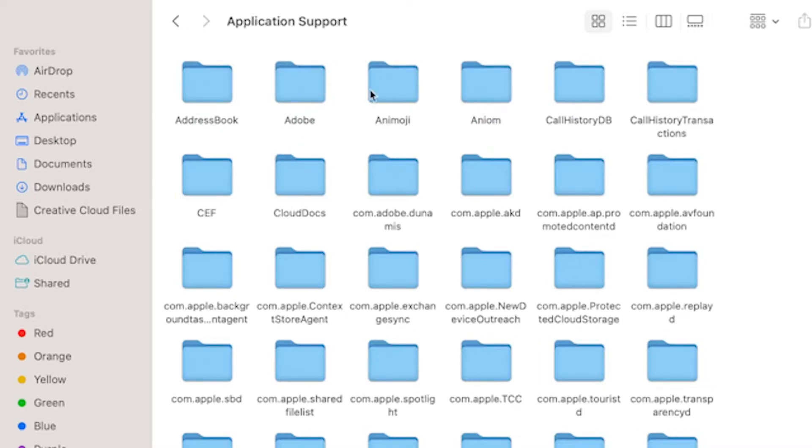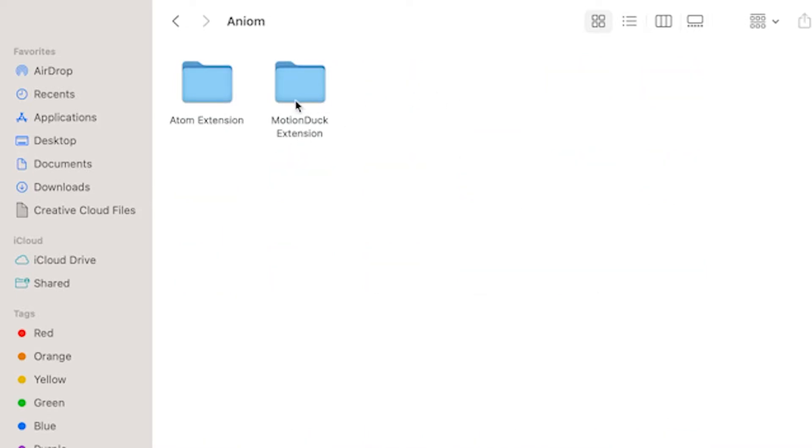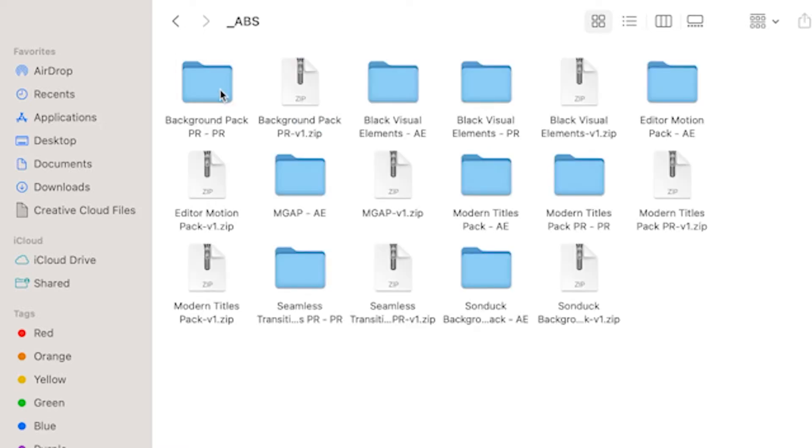Aniom, Motion Duck extension, underscore ABS. And then you'll see the duplicate black Visual Elements pack for Premiere here. We can just go ahead and delete that.